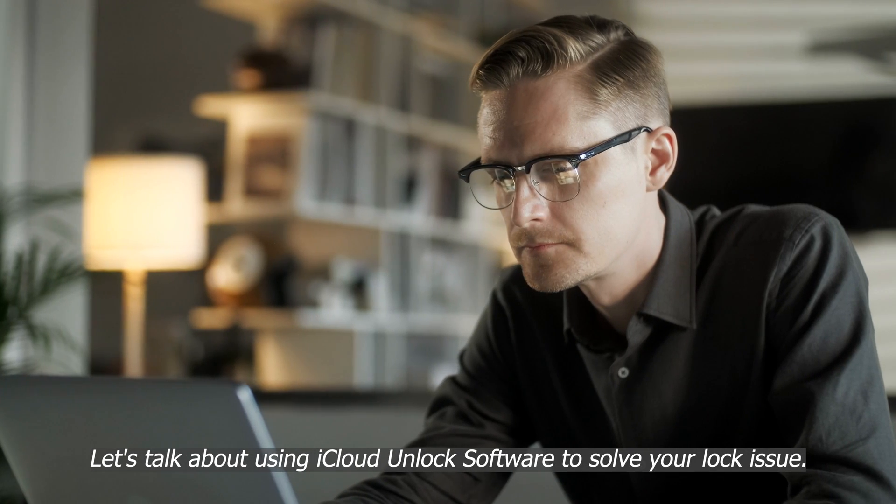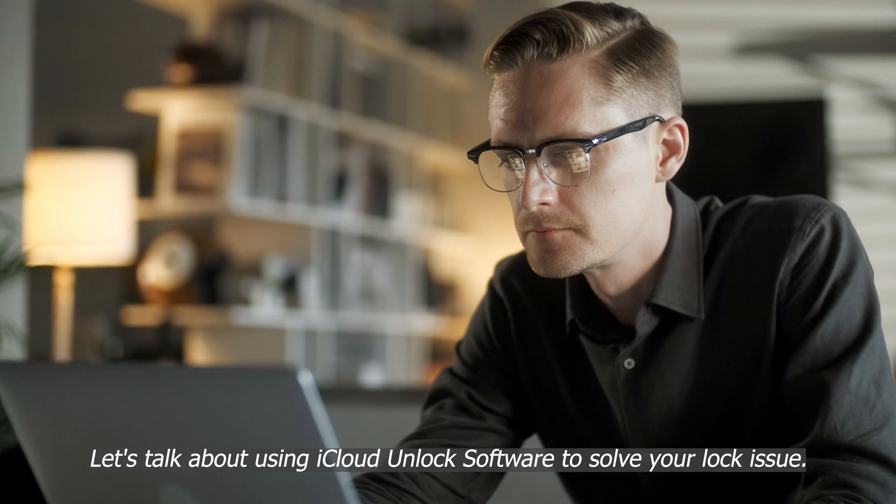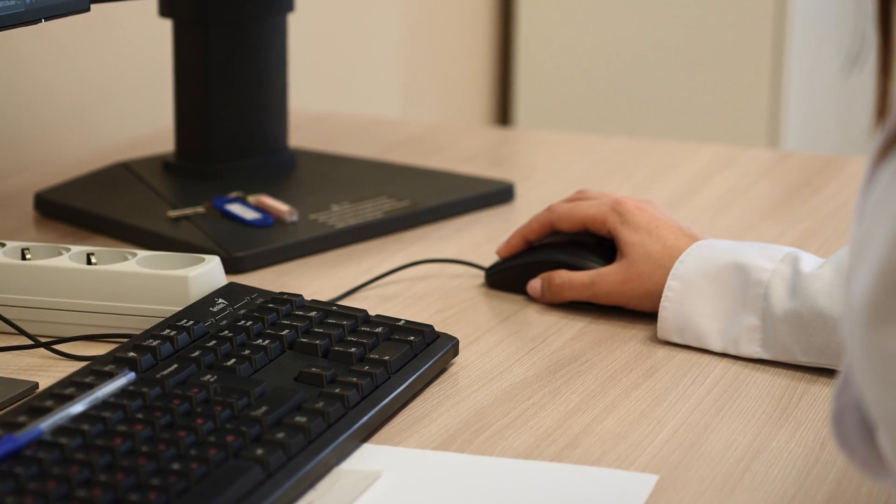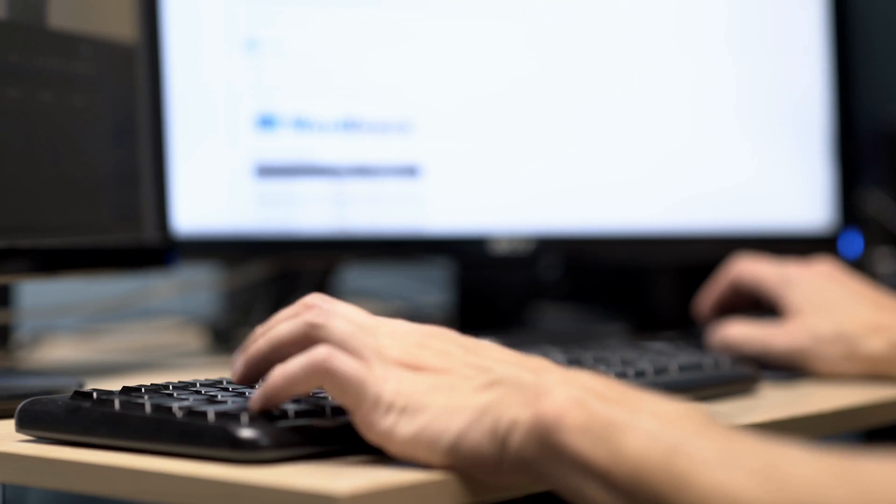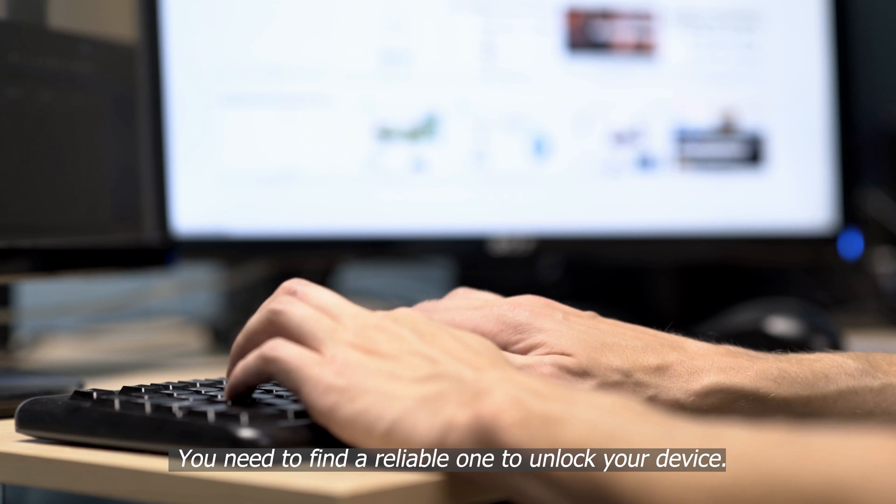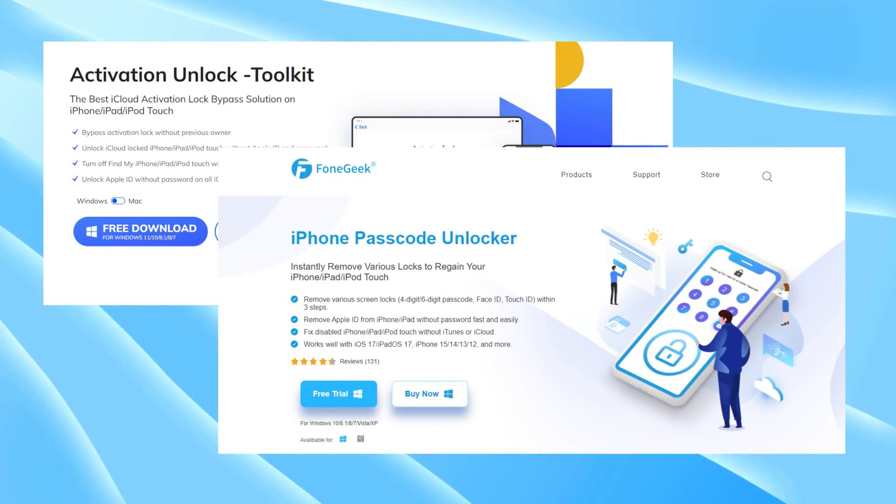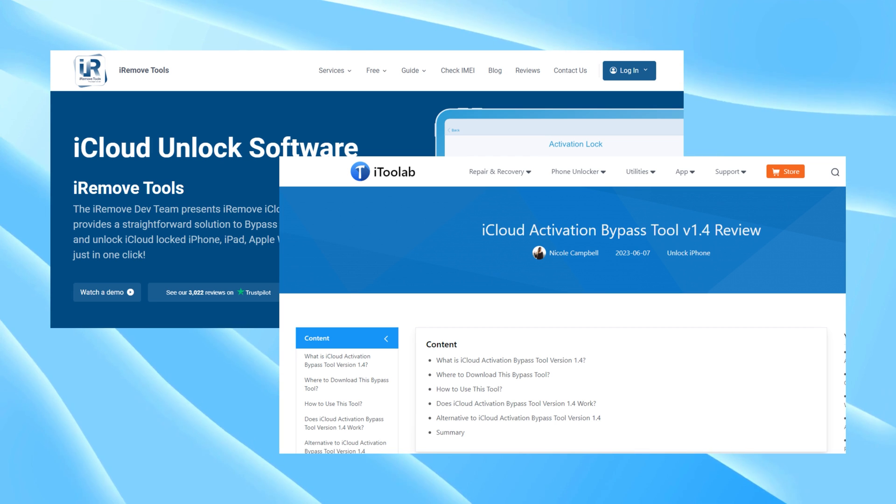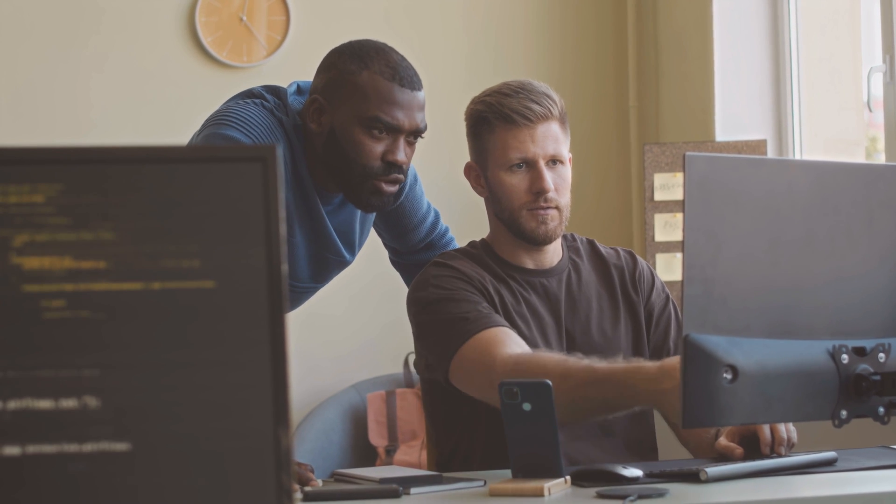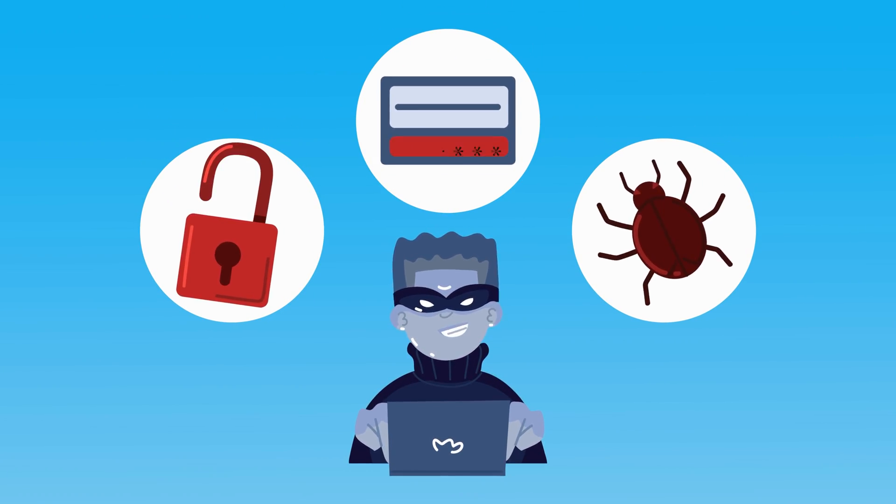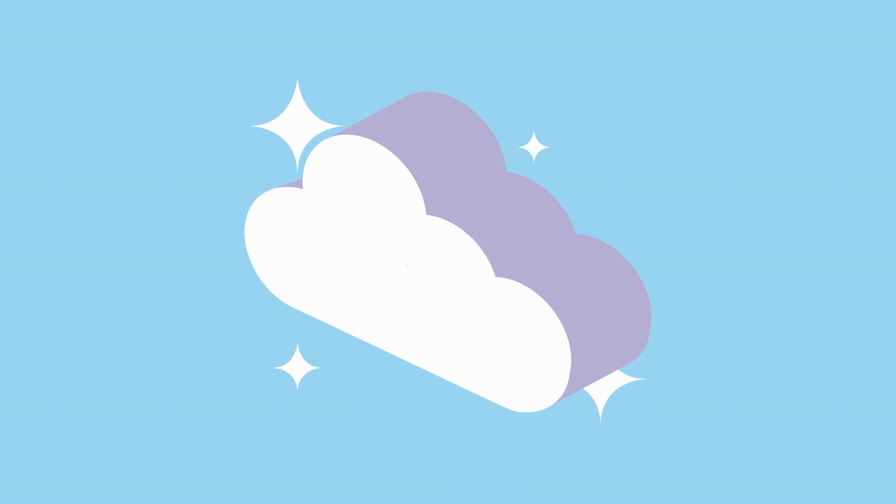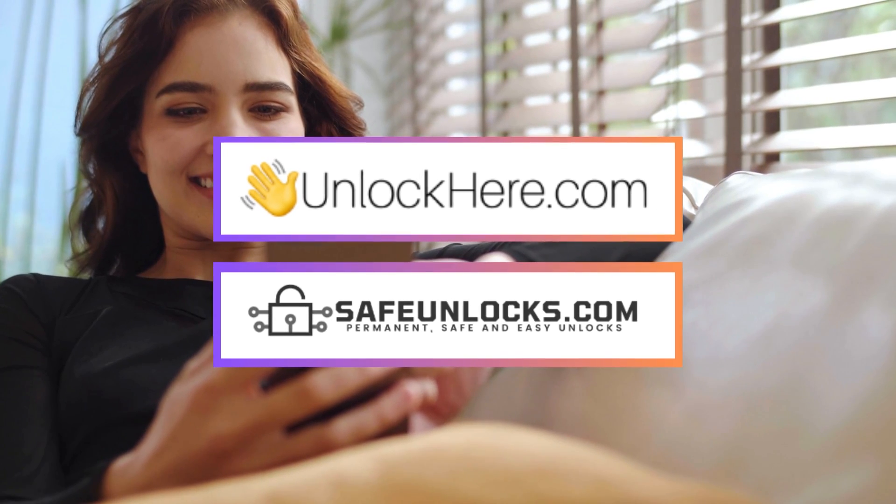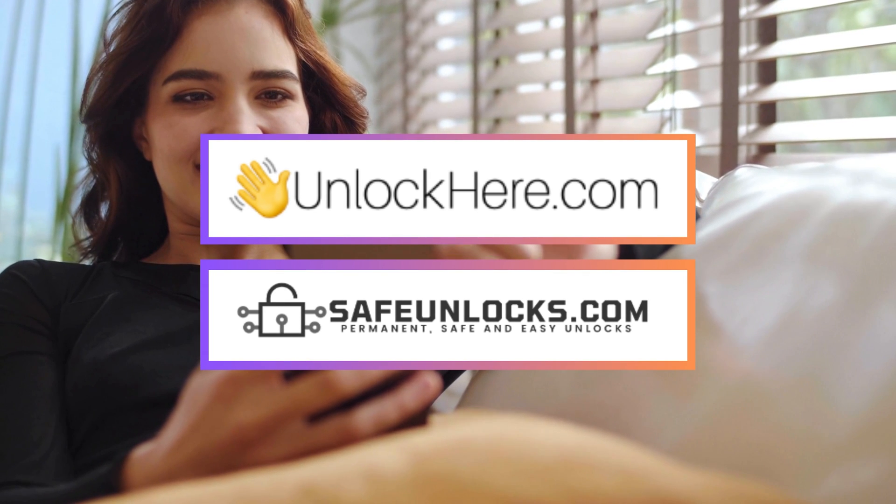All right, let's talk about using iCloud unlock software to solve your lock issue. This software can be pretty handy, but you'll need a Windows computer to use it. That's one thing to keep in mind. It's not for everyone. So here's the deal with this software. You need to find a reliable one to unlock your device. There are loads of options out there, but be careful. Not all of them work as advertised. It's really important to pick the right one. But here's a heads up. While iCloud unlock software can be great, downloading stuff always comes with risks like malware.